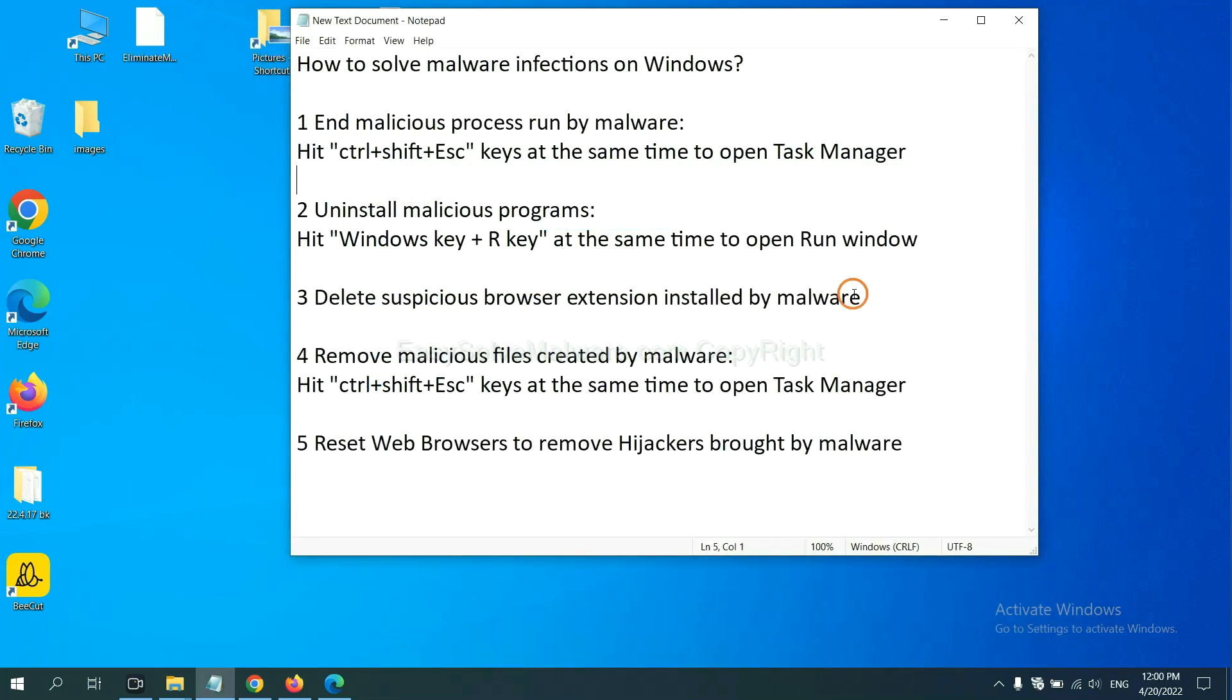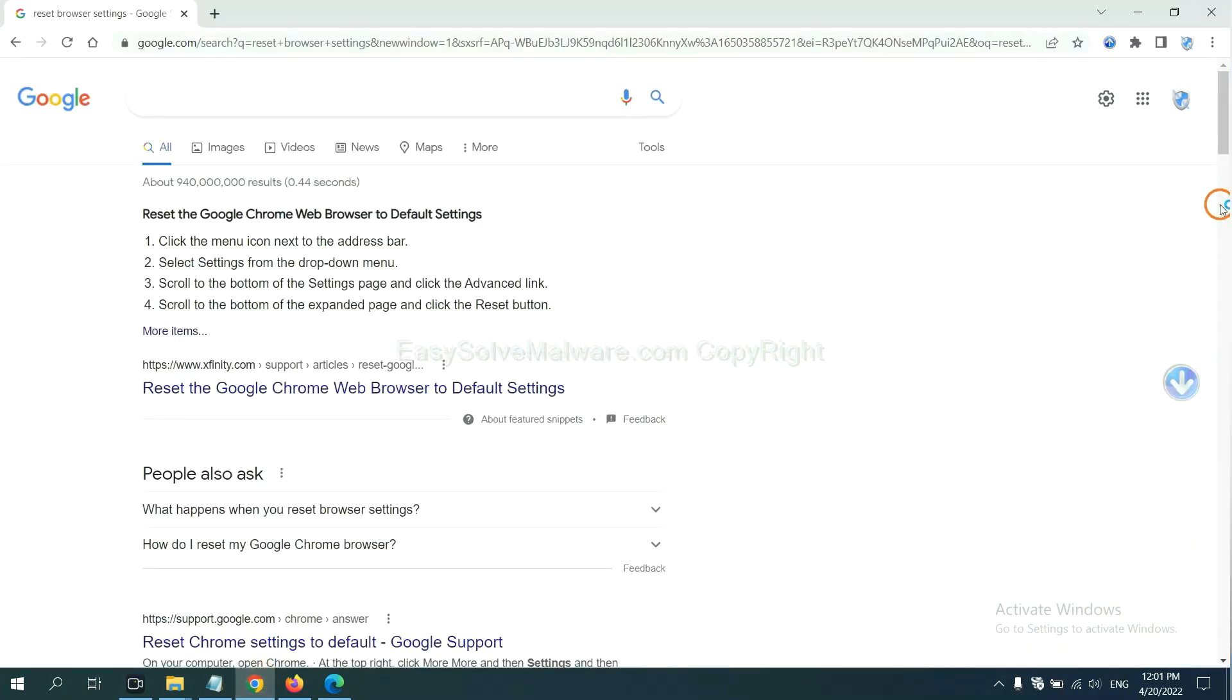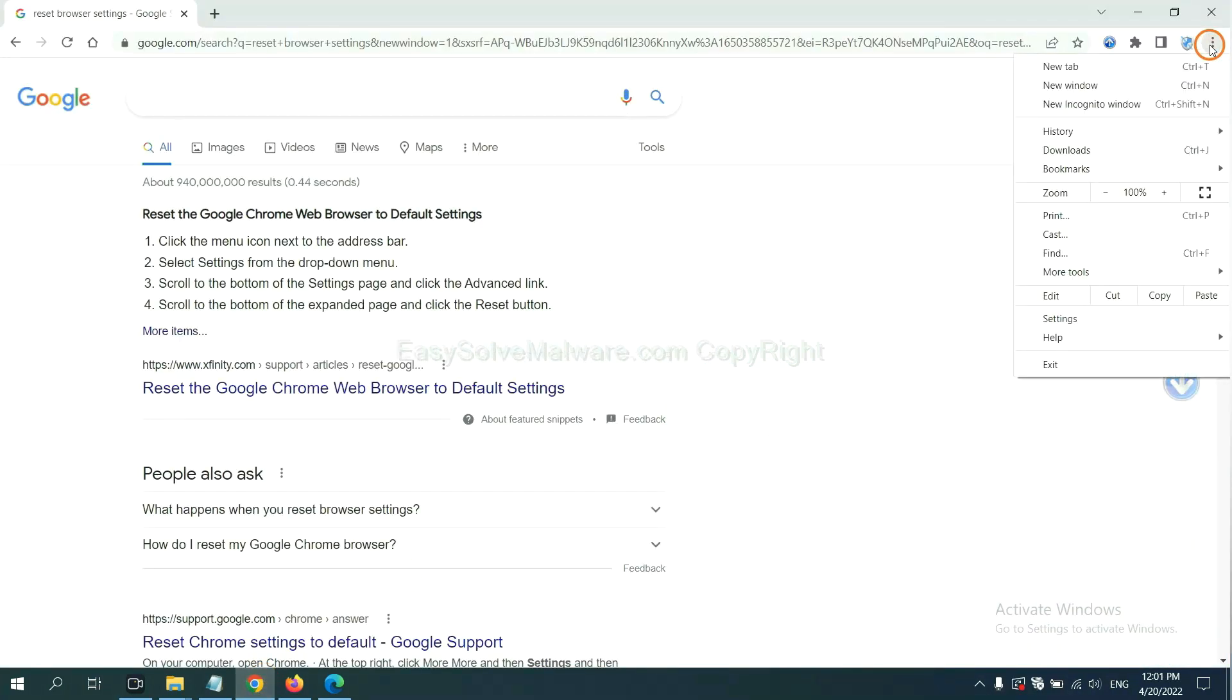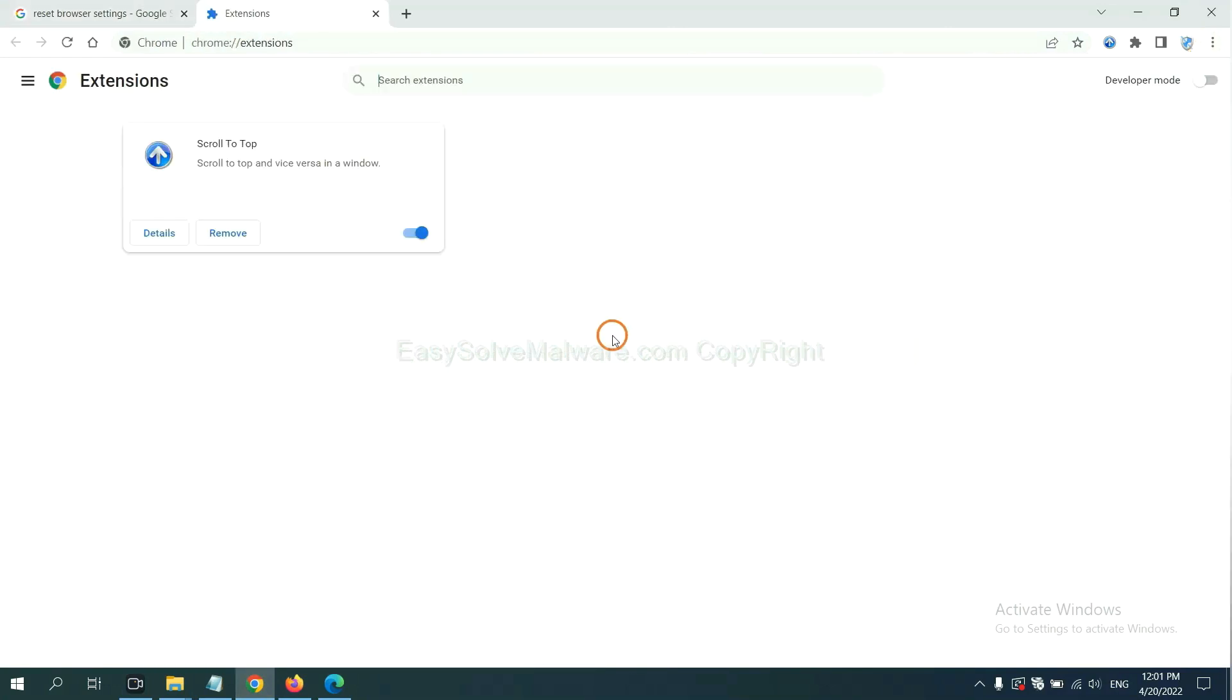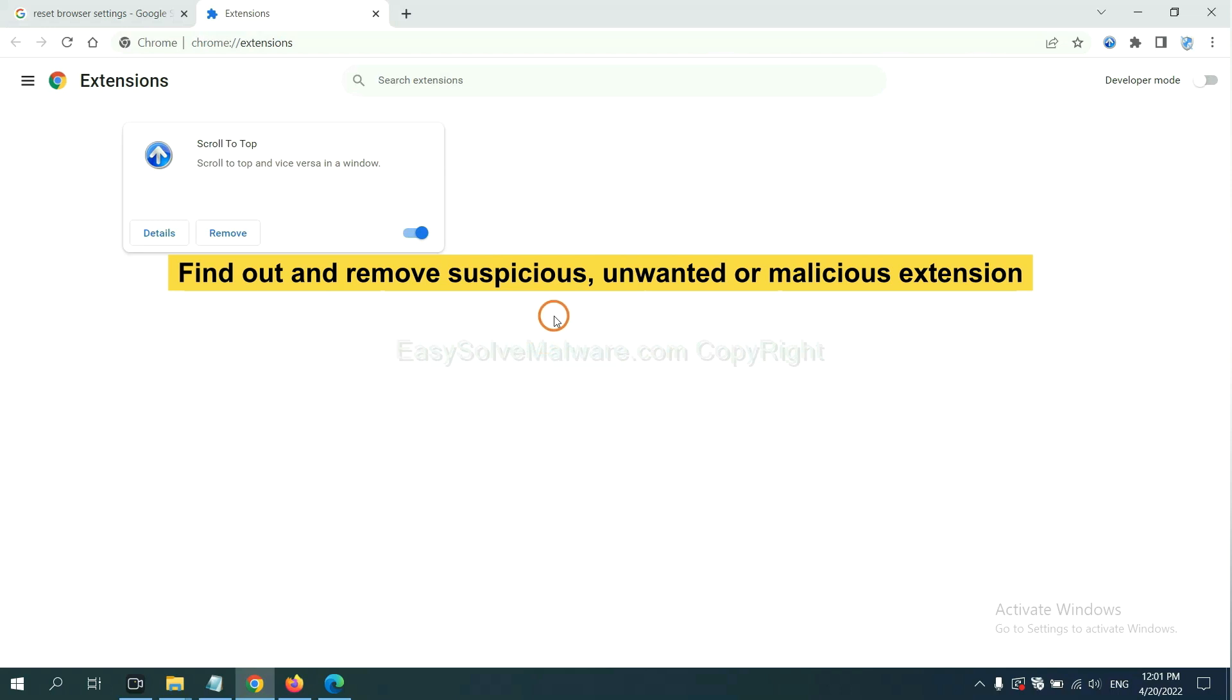Next, we need to delete suspicious browser extensions installed by malware. First, on Google Chrome, click the menu button. Select more tools and click extensions. Now find out a suspicious or dangerous extension and click remove.